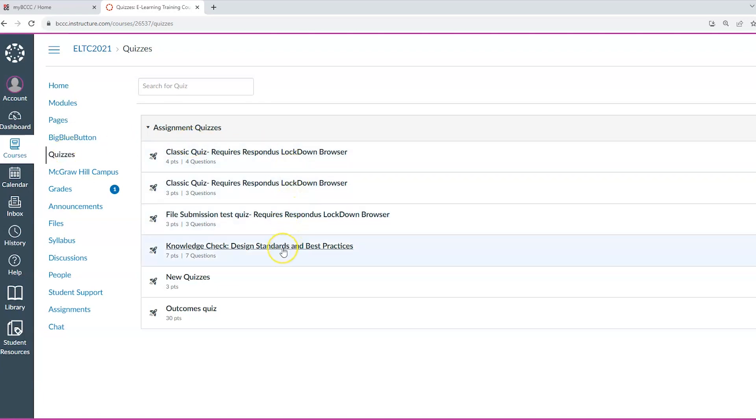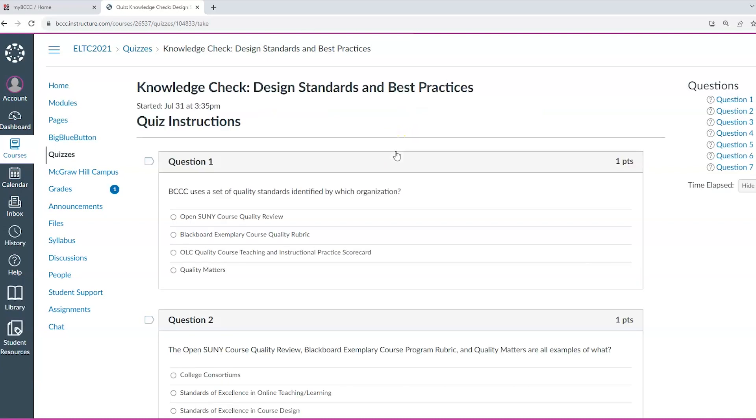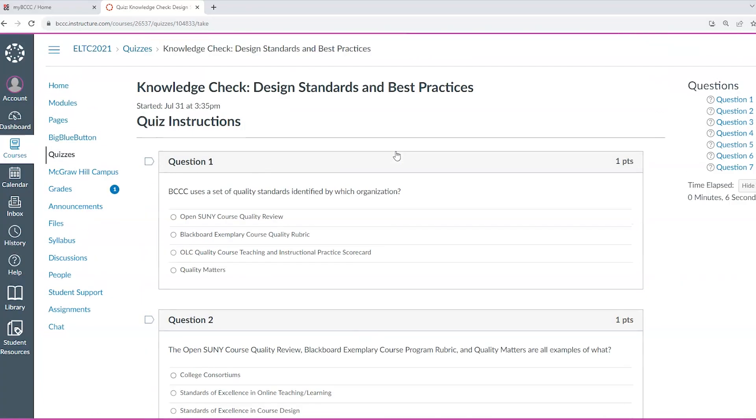Much like assignments, when you click the quiz title, it will tell you quiz information, such as the due date and the length of time you have to take the quiz. When you're ready, clicking the take this quiz button will launch the quiz for you, and the timer will start if there is a time limit.